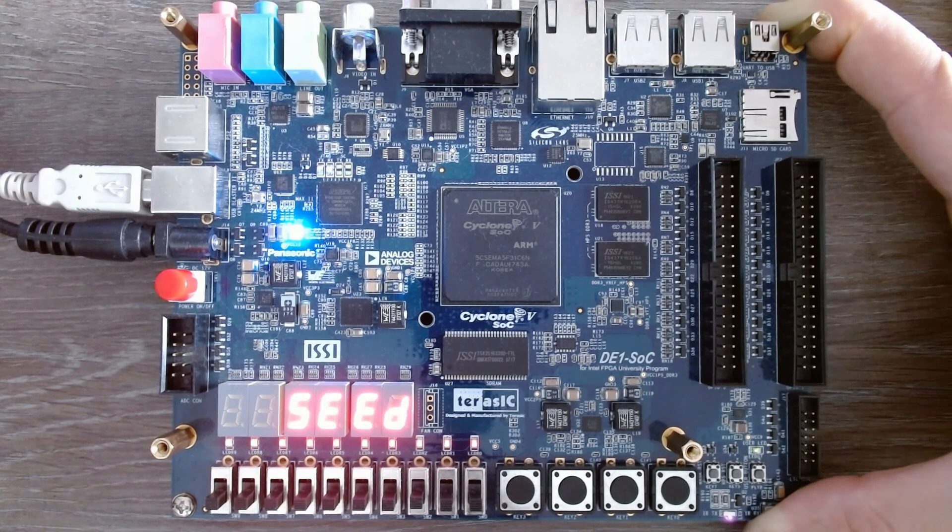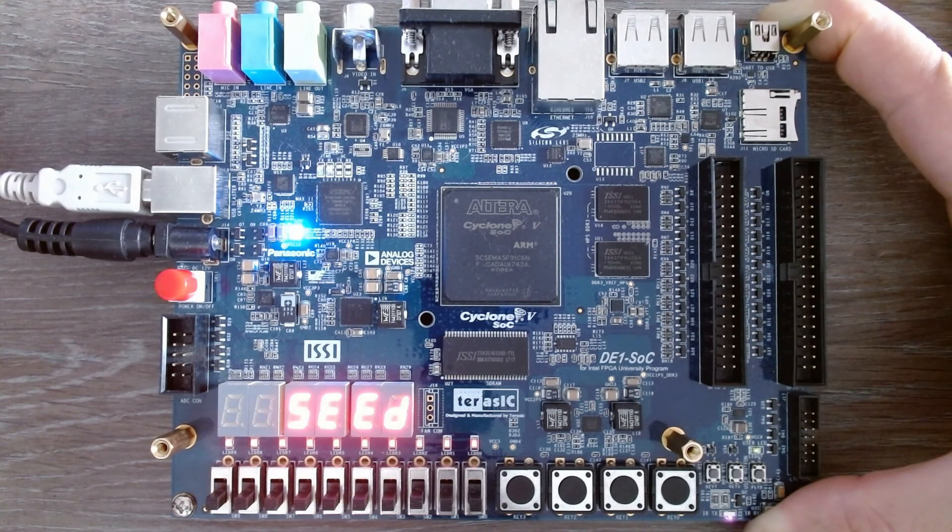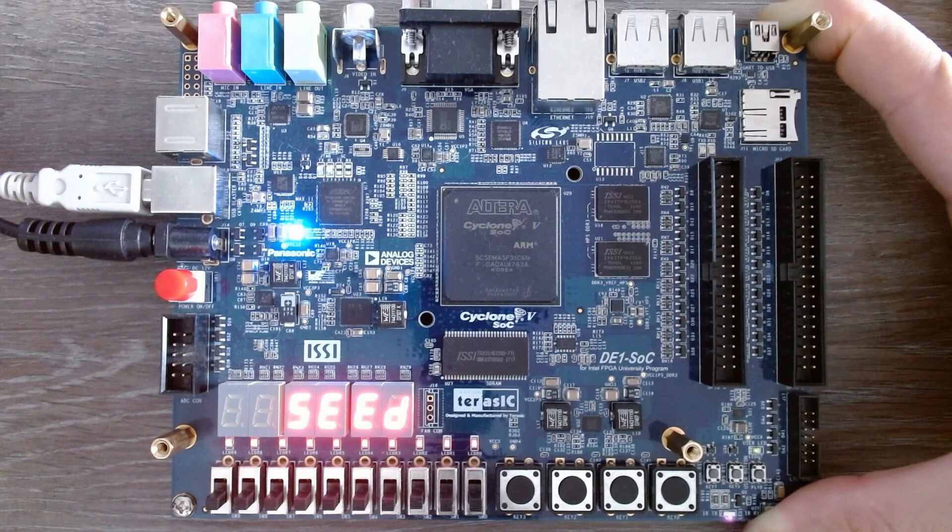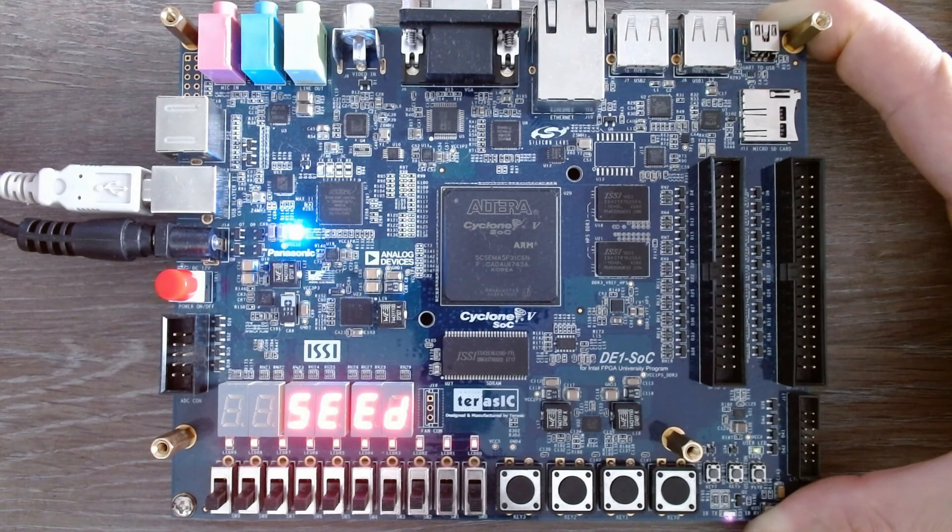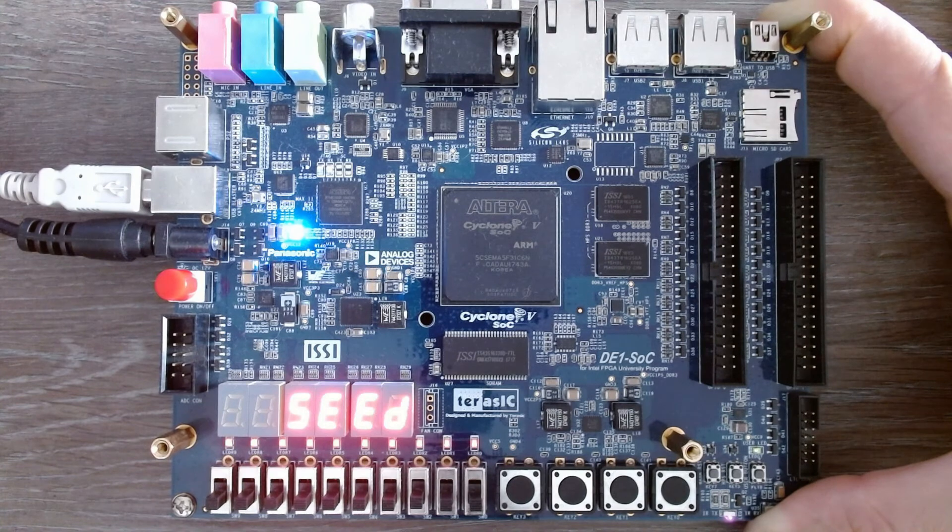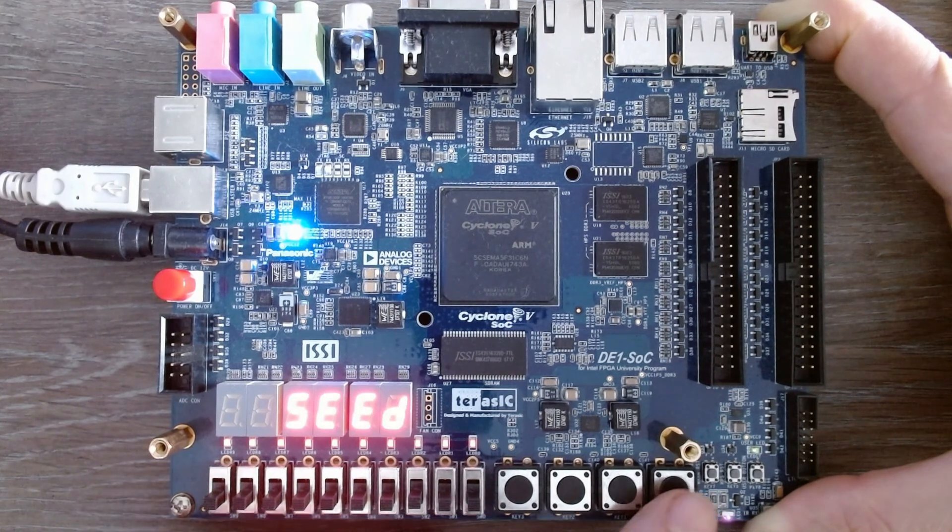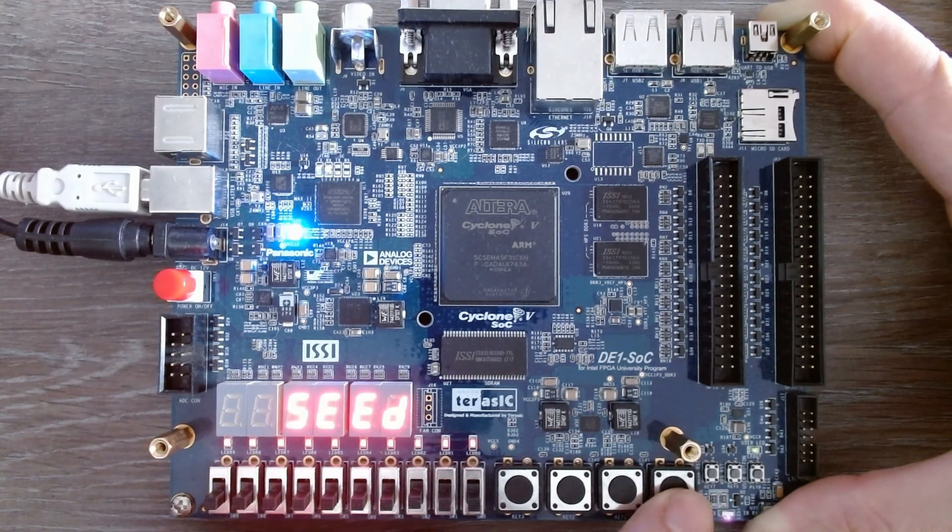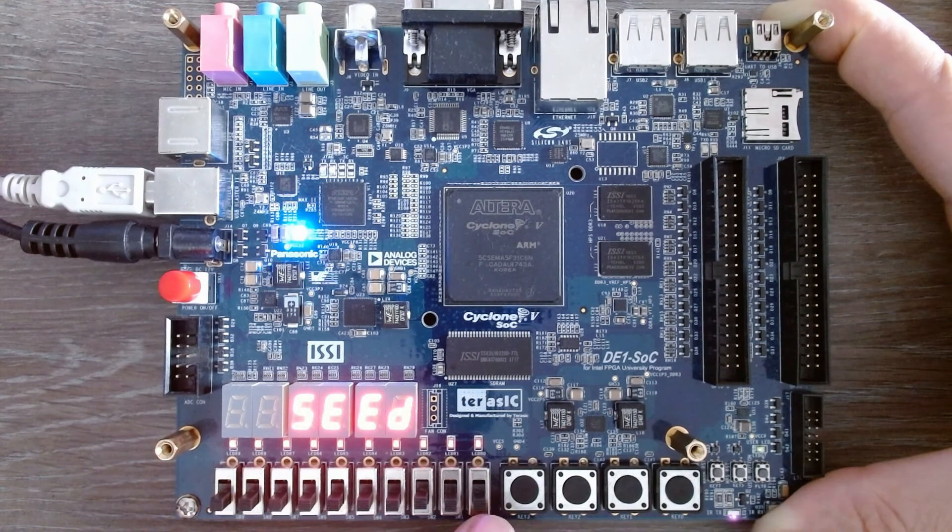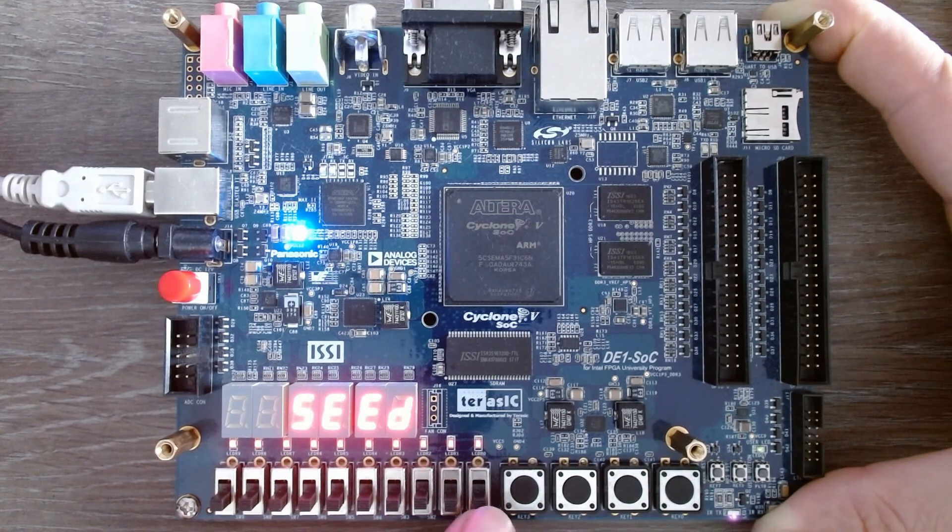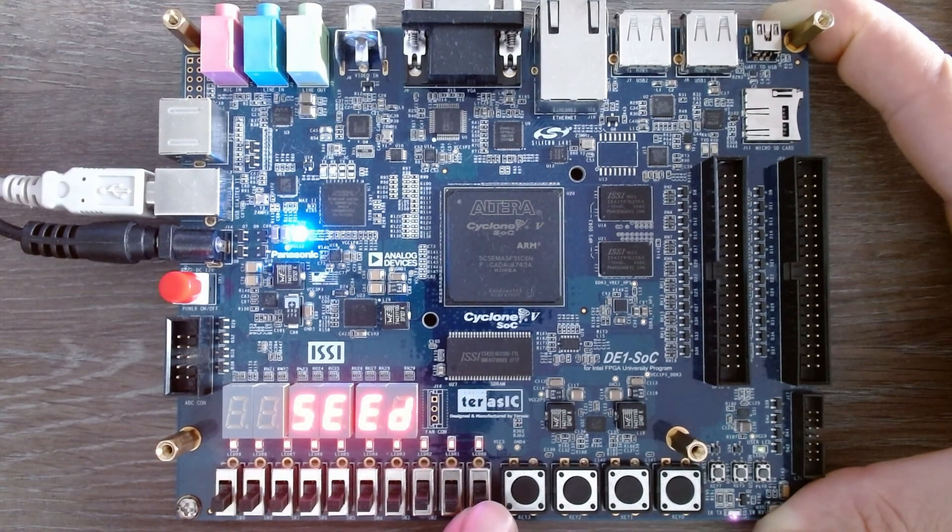Initially, the 7-segment display shows the hexadecimal value of the seed. This is 0x5eed, or visually seed. If we press the reset button you can see that nothing happens. Now we enable the module.